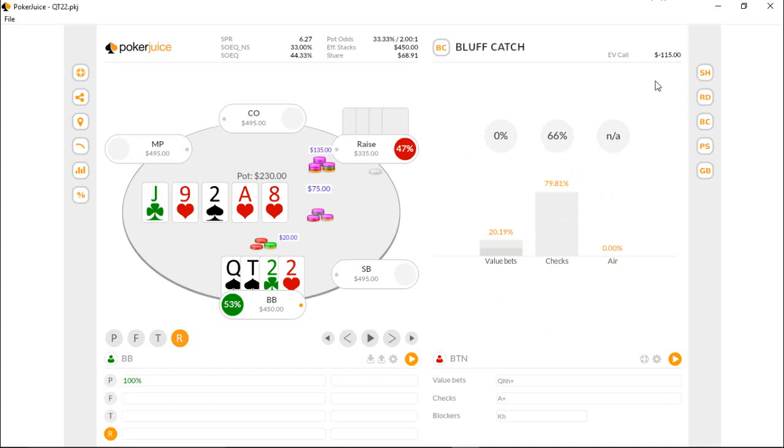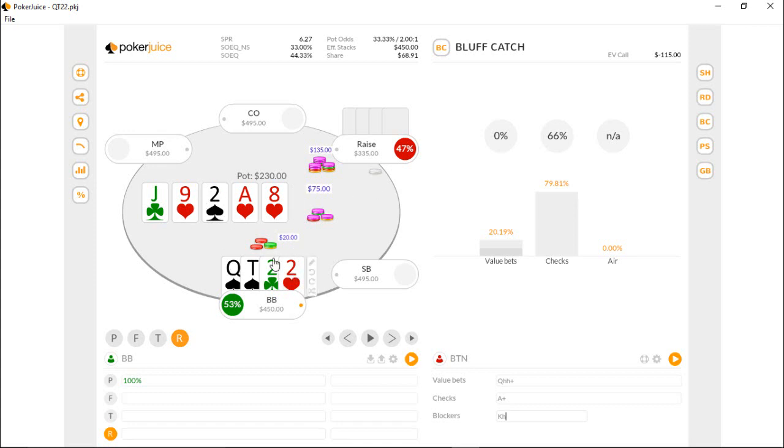And I think that was a very good strategy from the turn on. Like I said, flop I think could be a little bit better with a lead. I think that's a little too passive having bottom set and having a hand that just does very well against a raise with the nut open ender and the backdoor spades. I definitely think that was a little bit too passive, like I said.